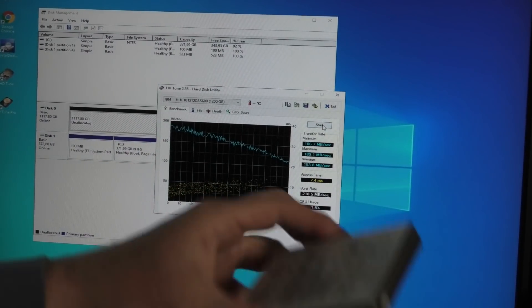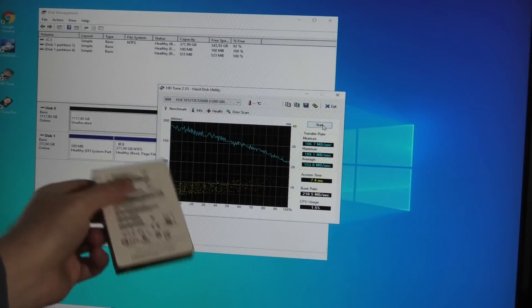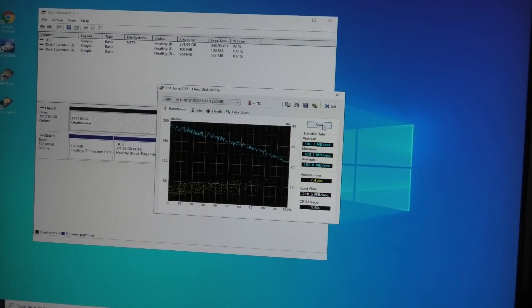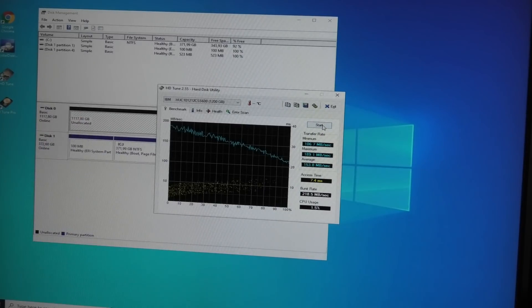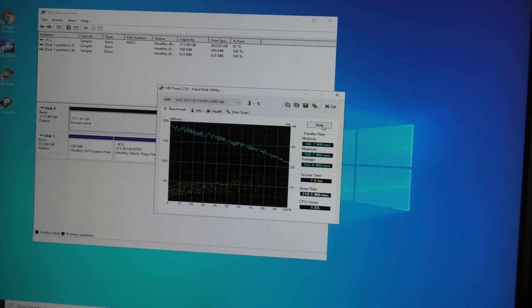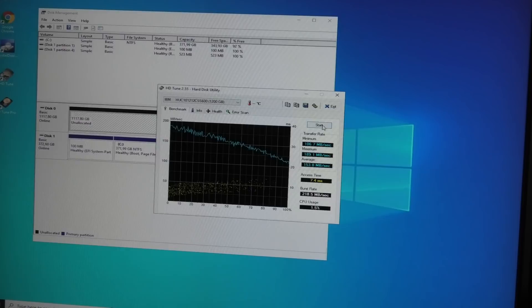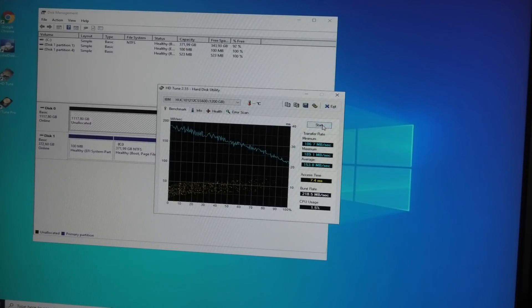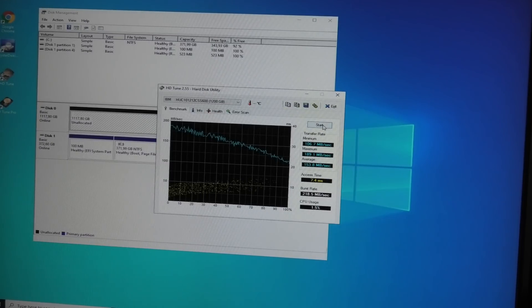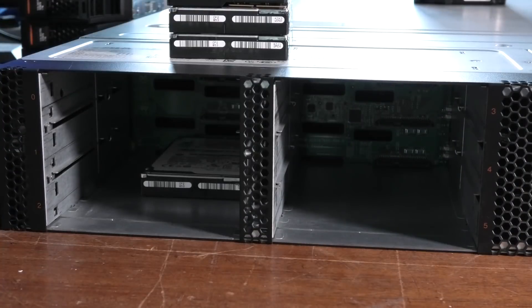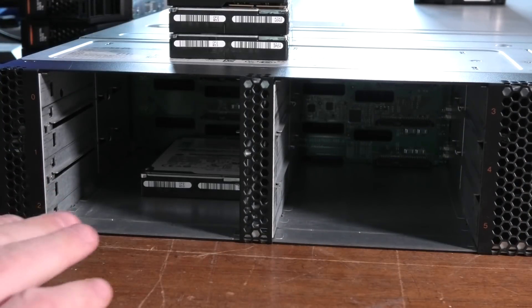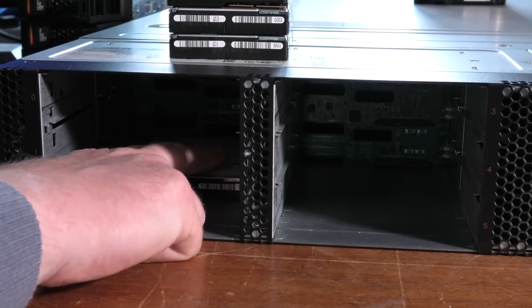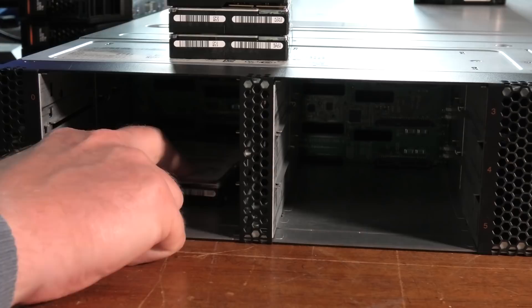If you take an SSD and do the same test it will just be a straight line. This is doing really well and shows up fine. Let's try and replace it with one of the ones that hasn't been reformatted yet and we'll see the difference.